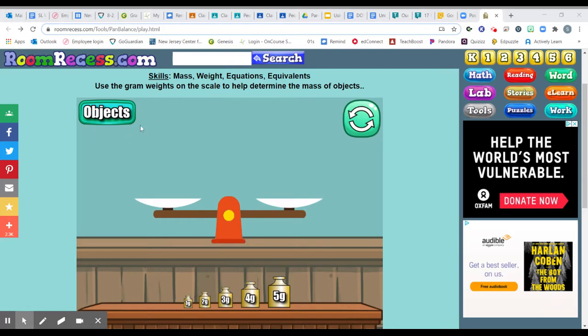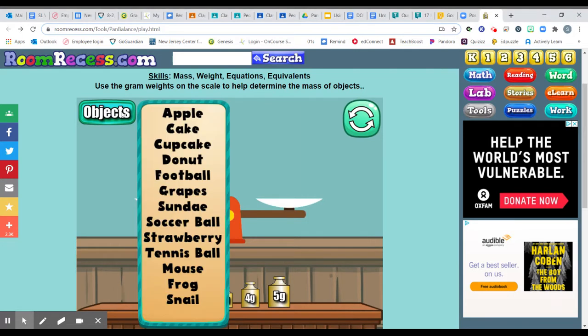The objects can be found up here. So I'm just going to click on that and you will see a list. You're going to choose five different things, five different objects that you're going to measure the mass of and report that back to me.